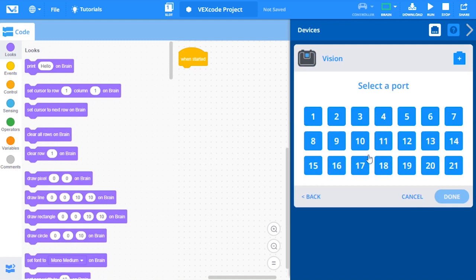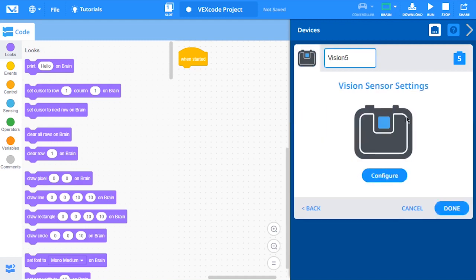Lastly, select which port the vision sensor is connected to on the V5 brain. The Vision Device screen appears. From here, you can change the name of your vision sensor. You can also configure your vision sensor.